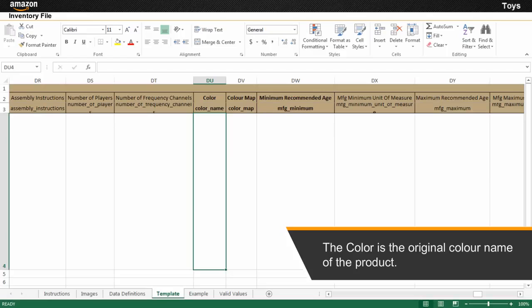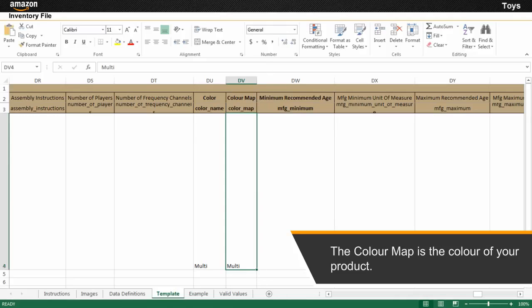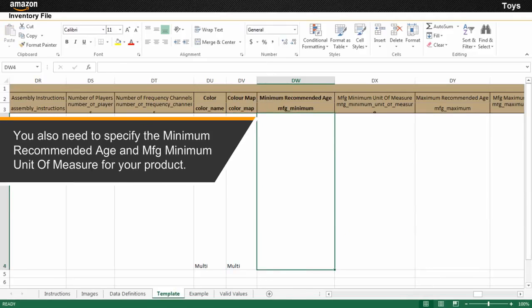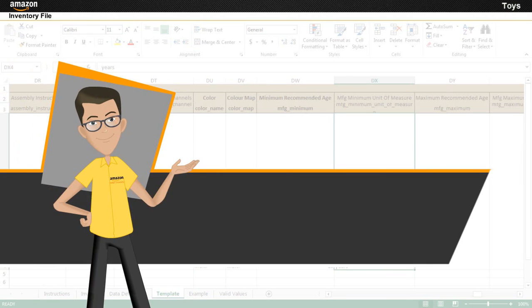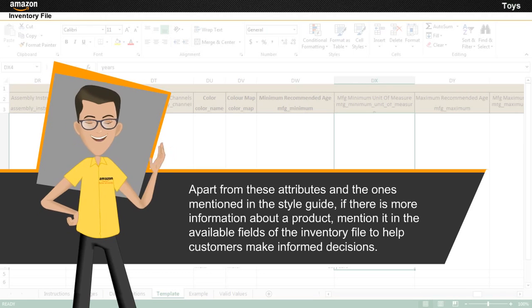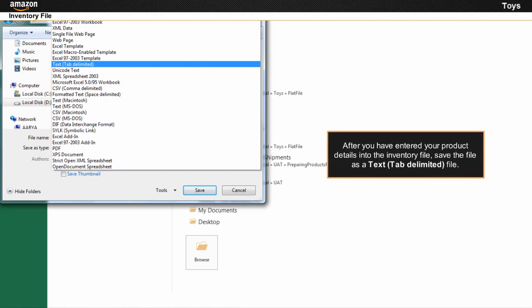The color is the original color name of the product and the color map is the color of your product. You also need to specify the minimum recommended age and manufacturing minimum unit of measure for your product. Apart from these attributes and the ones mentioned in the style guide, if there is more information about a product, mention it in the available fields of the inventory file to help customers make informed decisions. After you have entered your product details into the inventory file, save the file as a text tab delimited file.